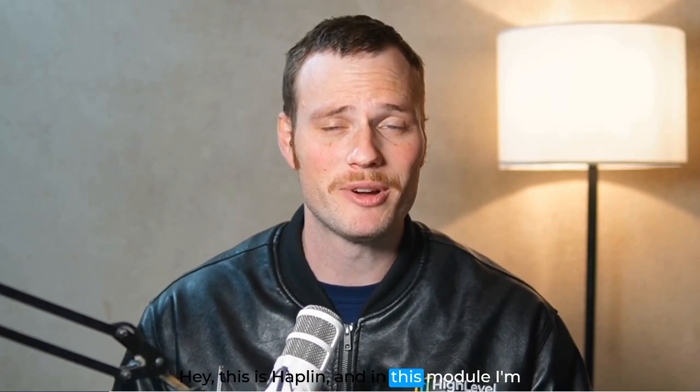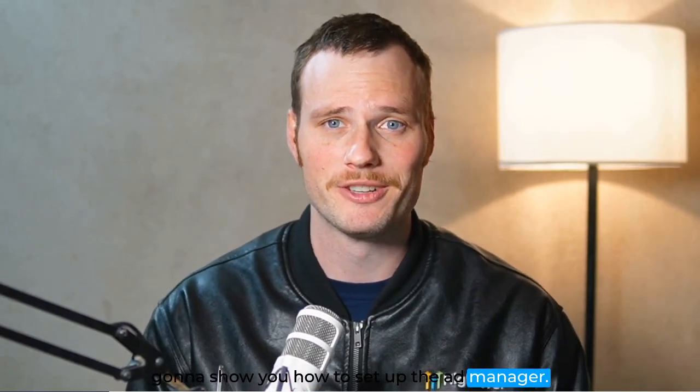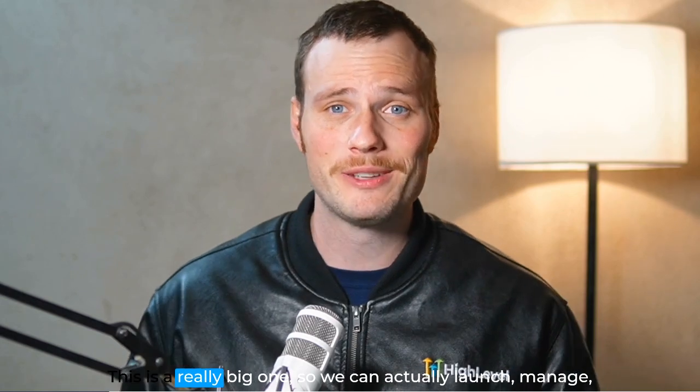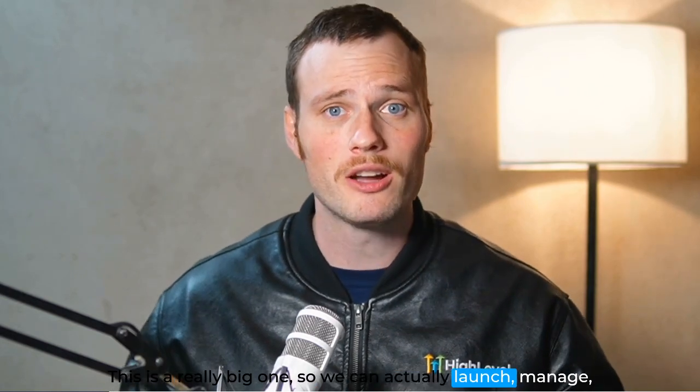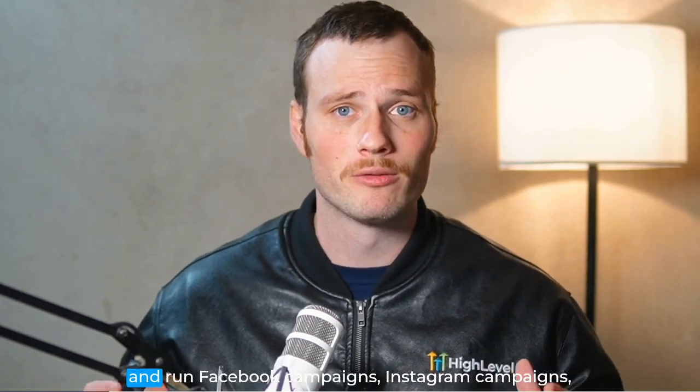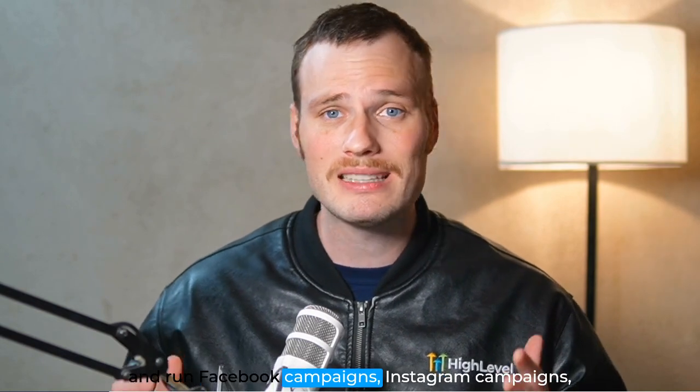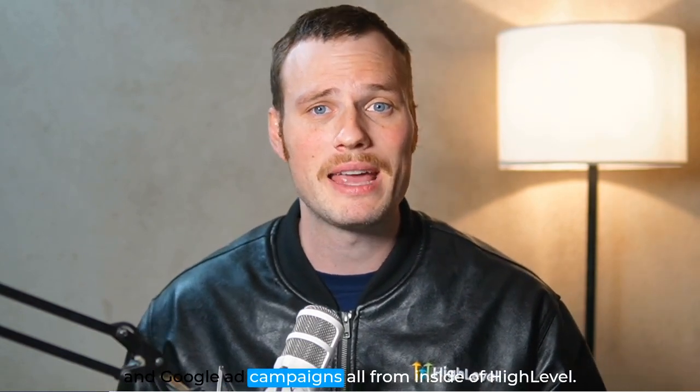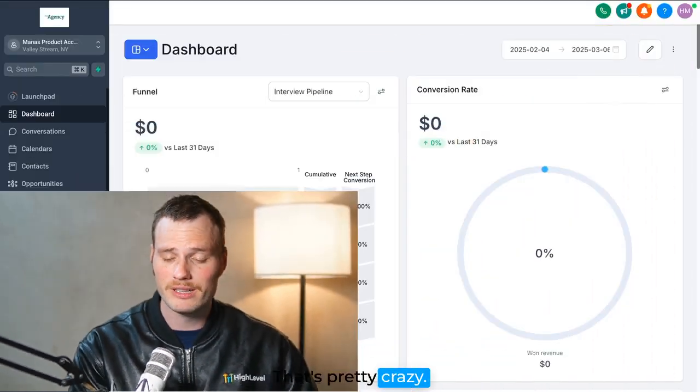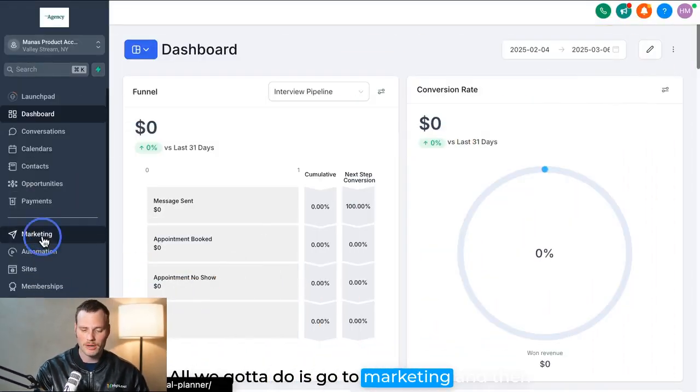Hey, this is Haplen, and in this module I'm going to show you how to set up the Ad Manager. This is a really big one, so we can actually launch, manage, and run Facebook campaigns, Instagram campaigns, and Google ad campaigns all from inside of High Level. That's pretty crazy.